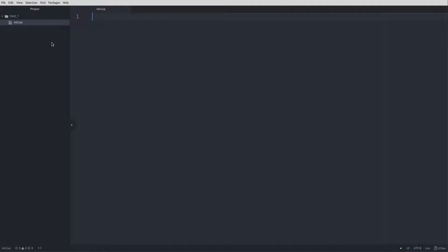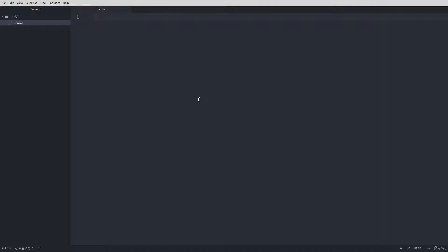Doing this ensures that we get a file that ends up with the lua extension, rather than ending up with something like init.lua.txt. Alright, so we have things ready. Let's start with some code.